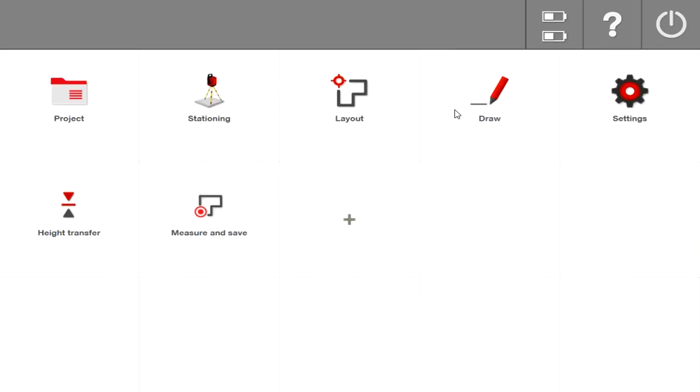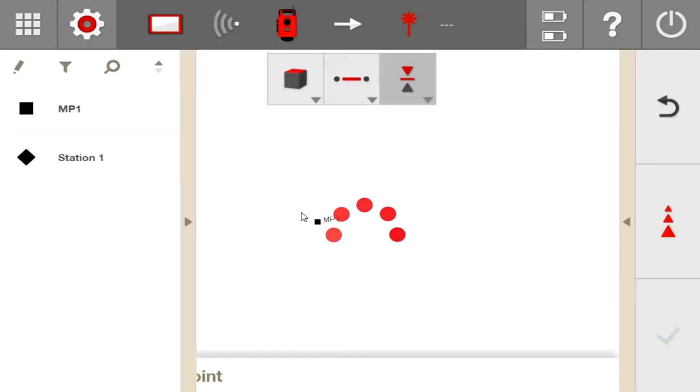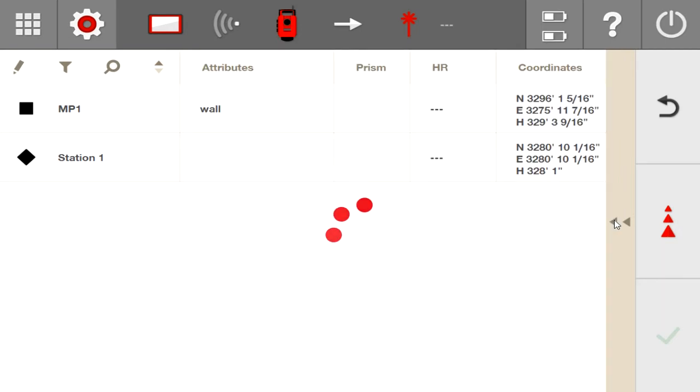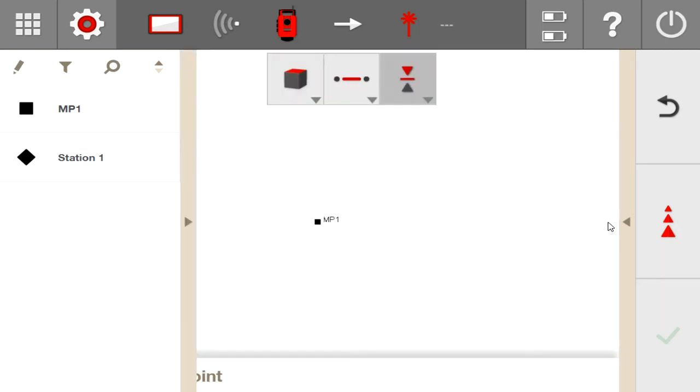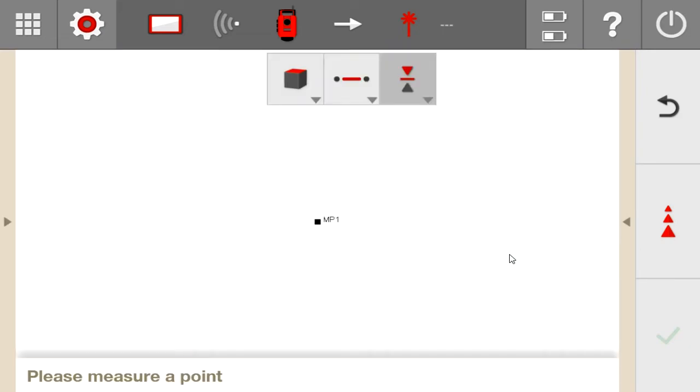The next thing they added is an update to a feature under height transfer. If I go to height transfer, one thing that I've been hoping to have for a long time now is the ability to measure a height point on a wall and then be able to move my unit very quickly to another part of the wall and have it automatically move to that point.